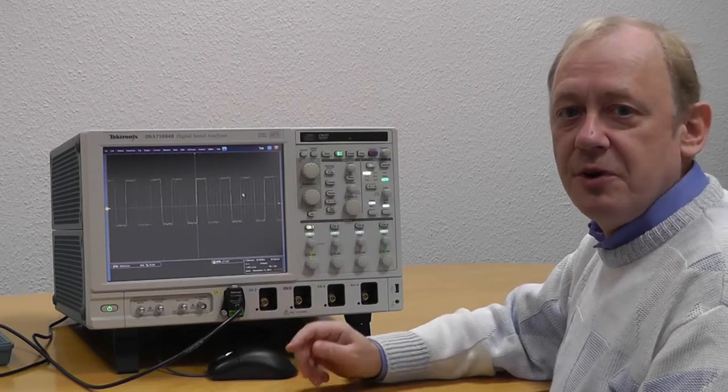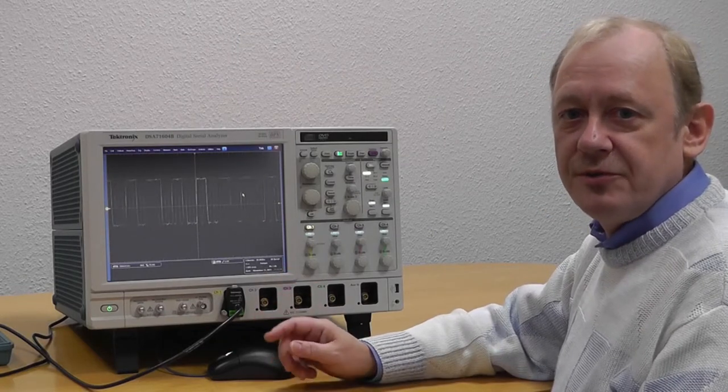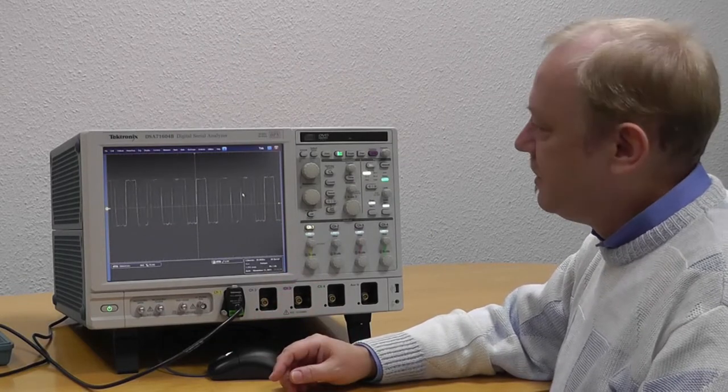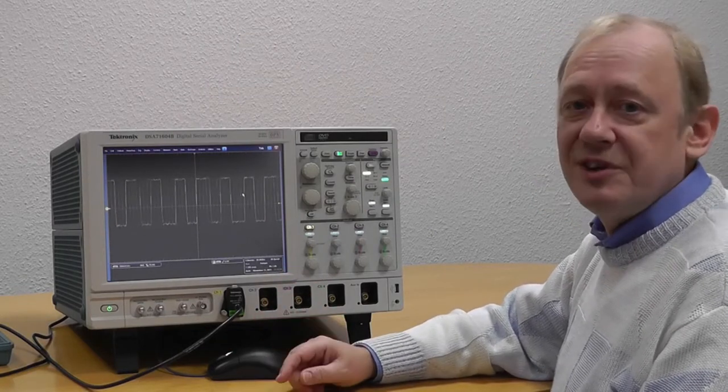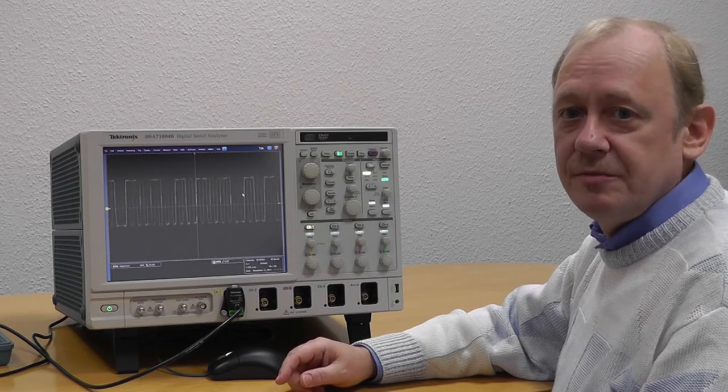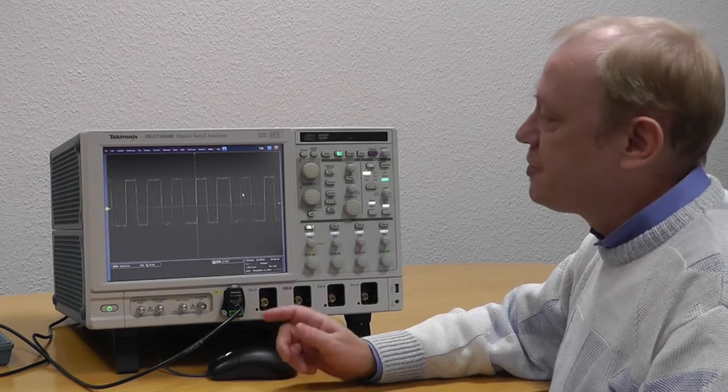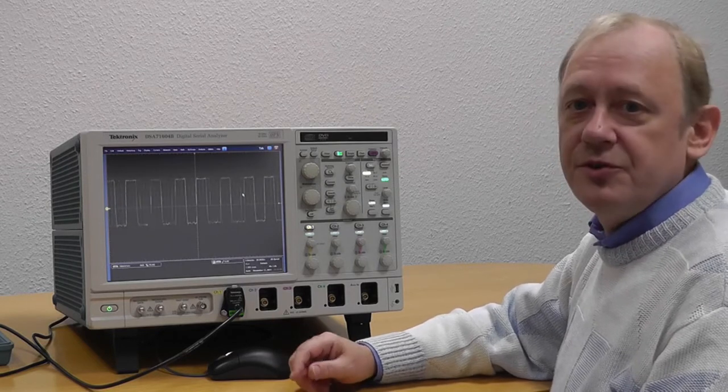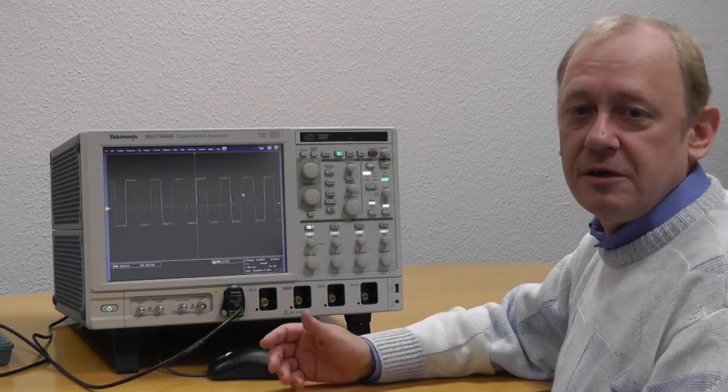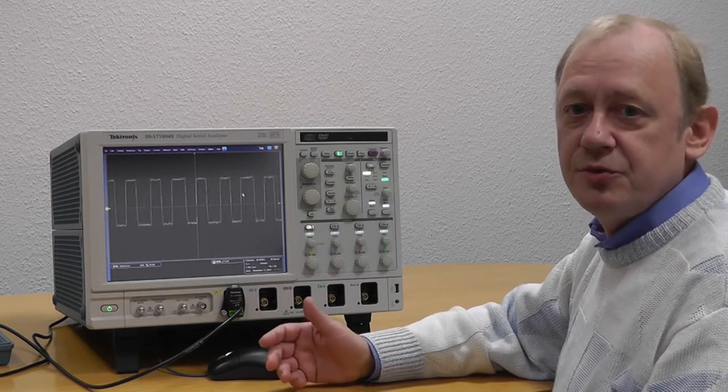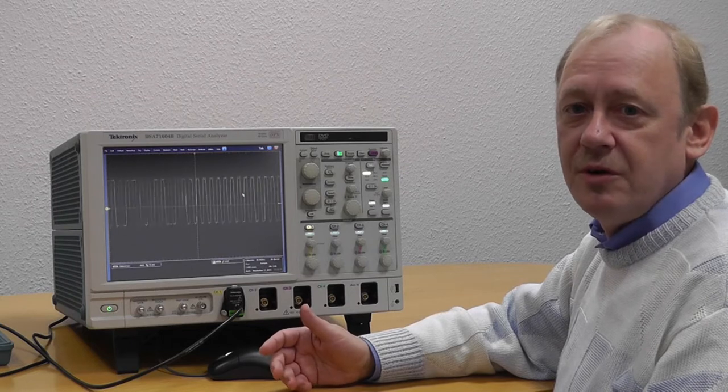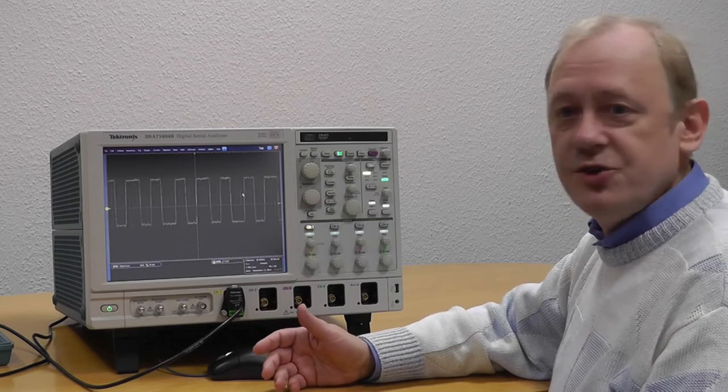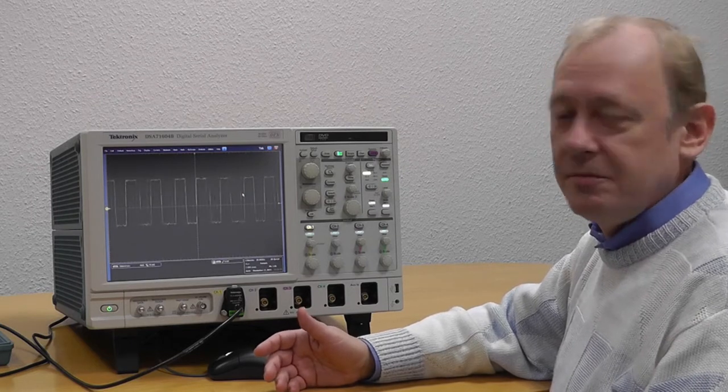Here you can see a 2.5 gigabit signal. This signal contains jitter. Unfortunately, I can't see the jitter directly. I need some tool to find out where the jitter comes from.